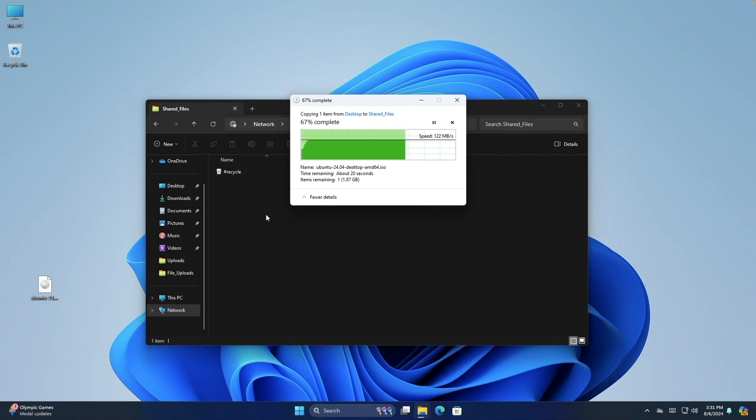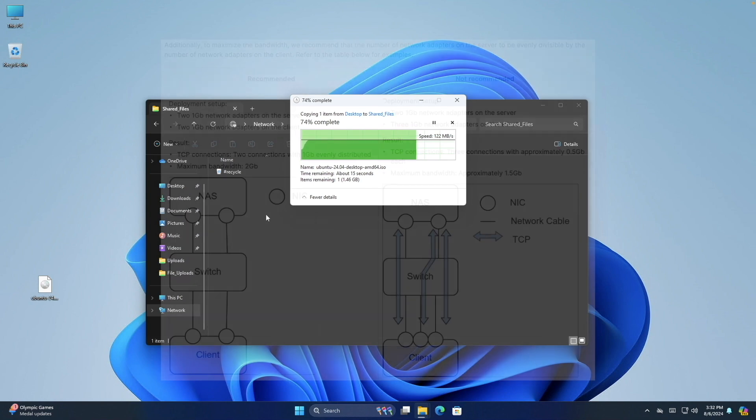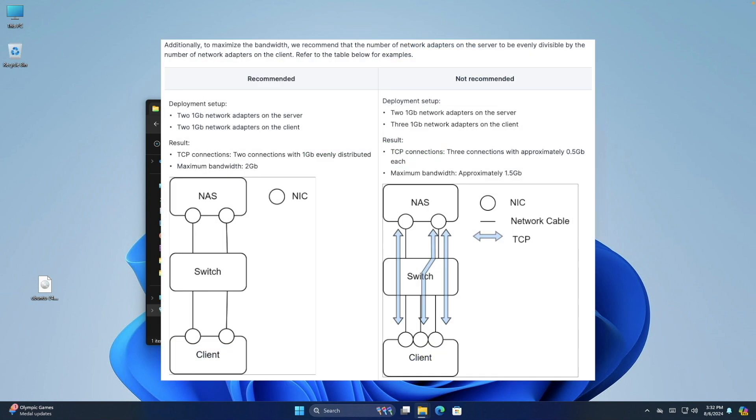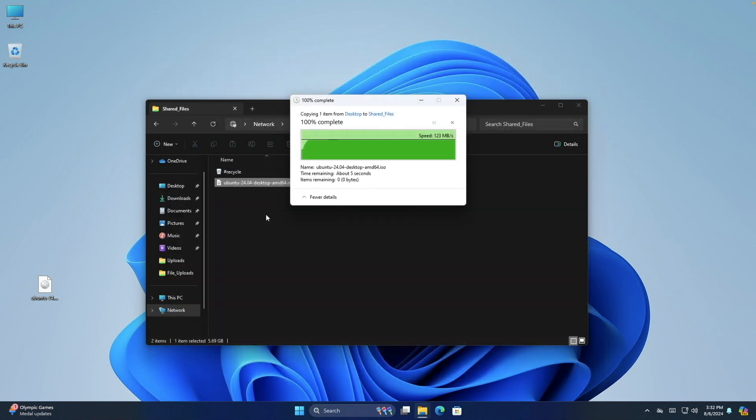This is why one of the requirements was to have the number of network interfaces used on the client be equal or evenly divisible by those available on the NAS.